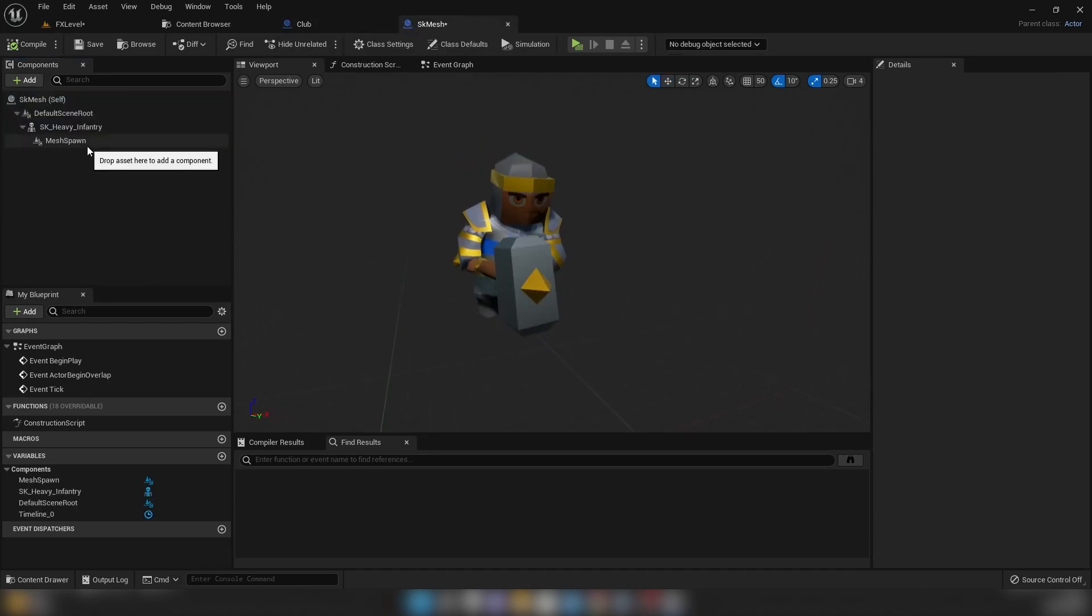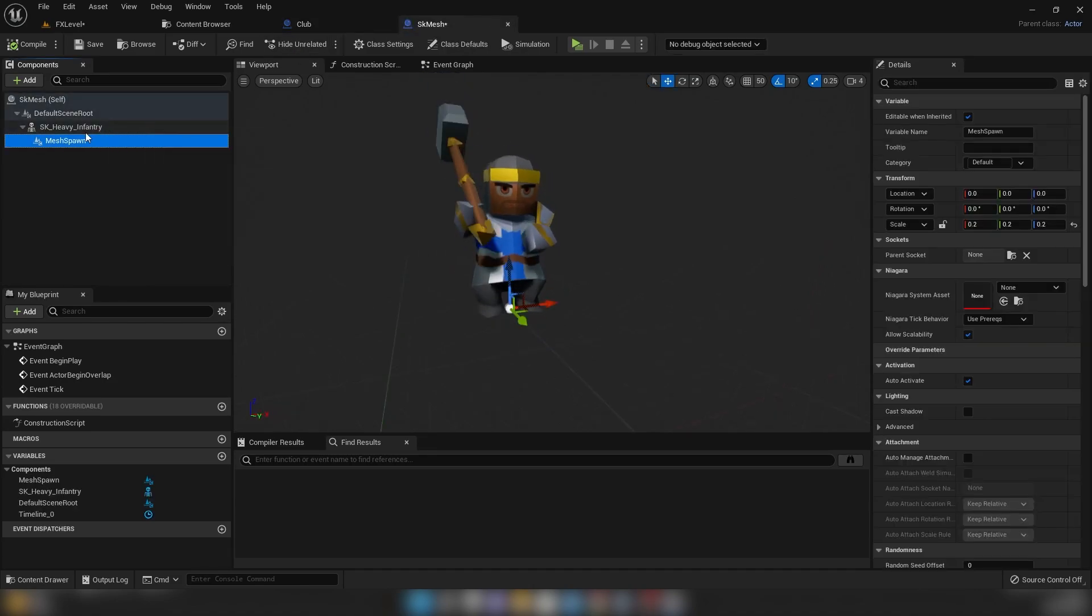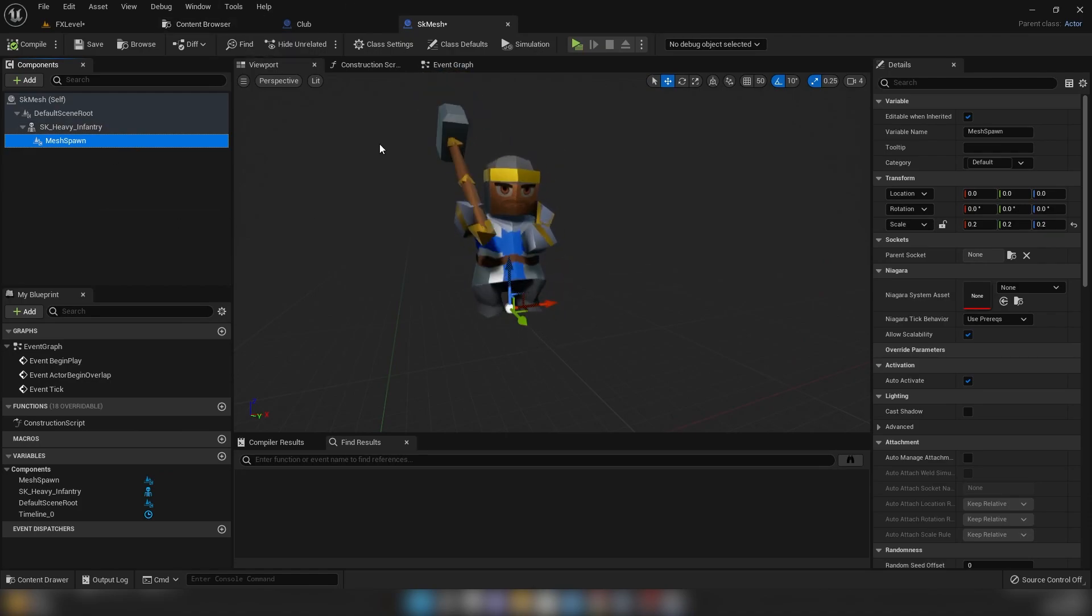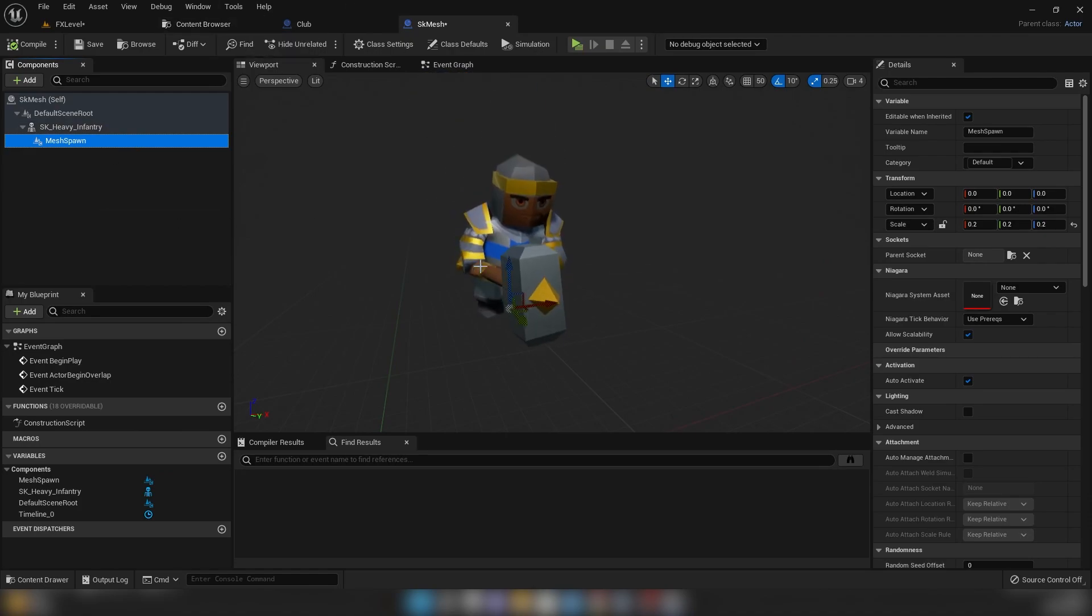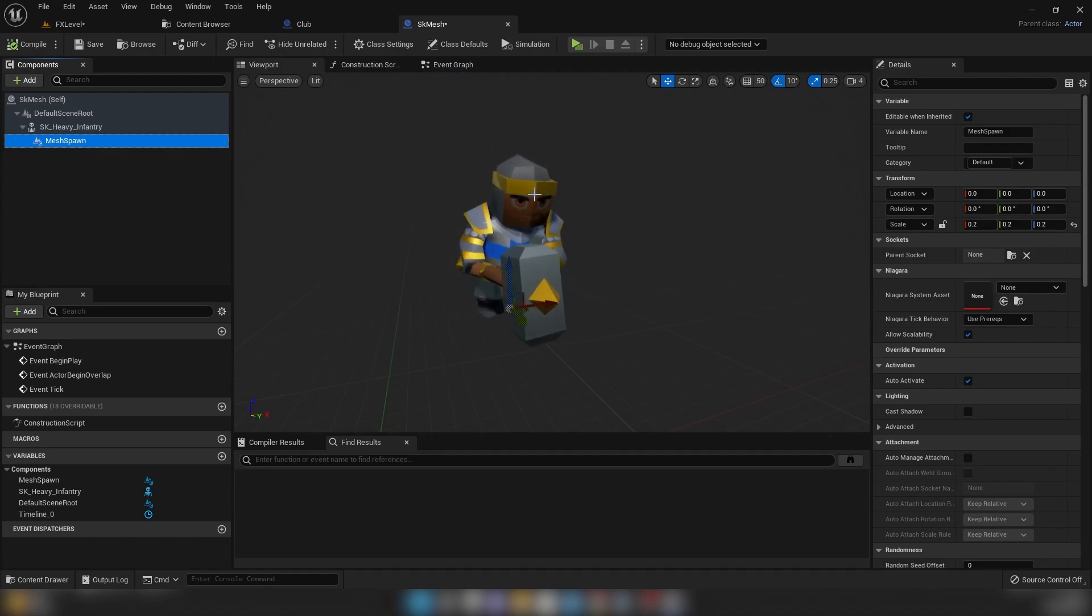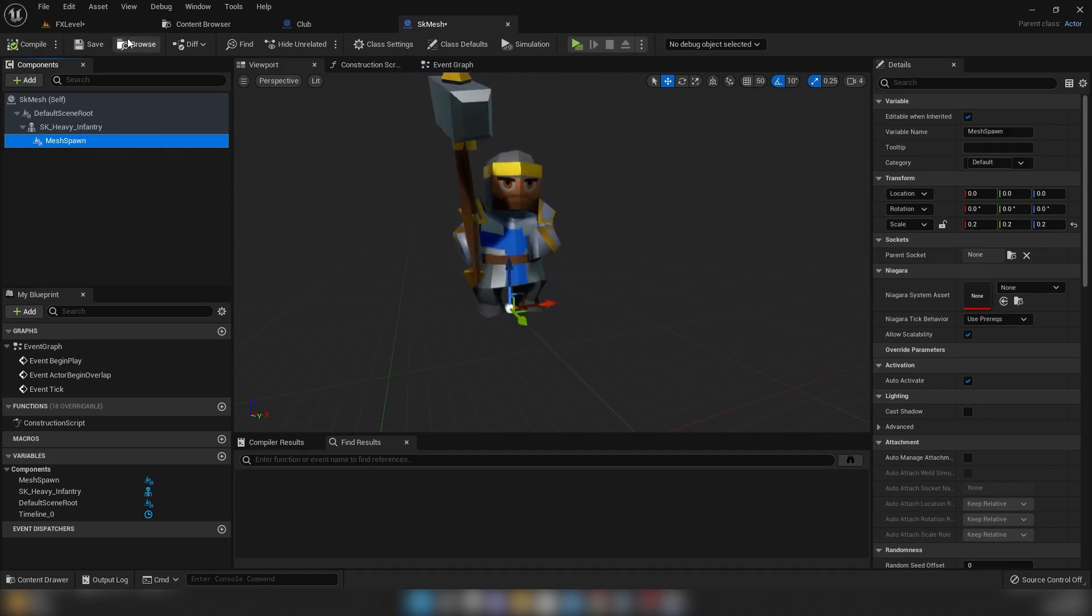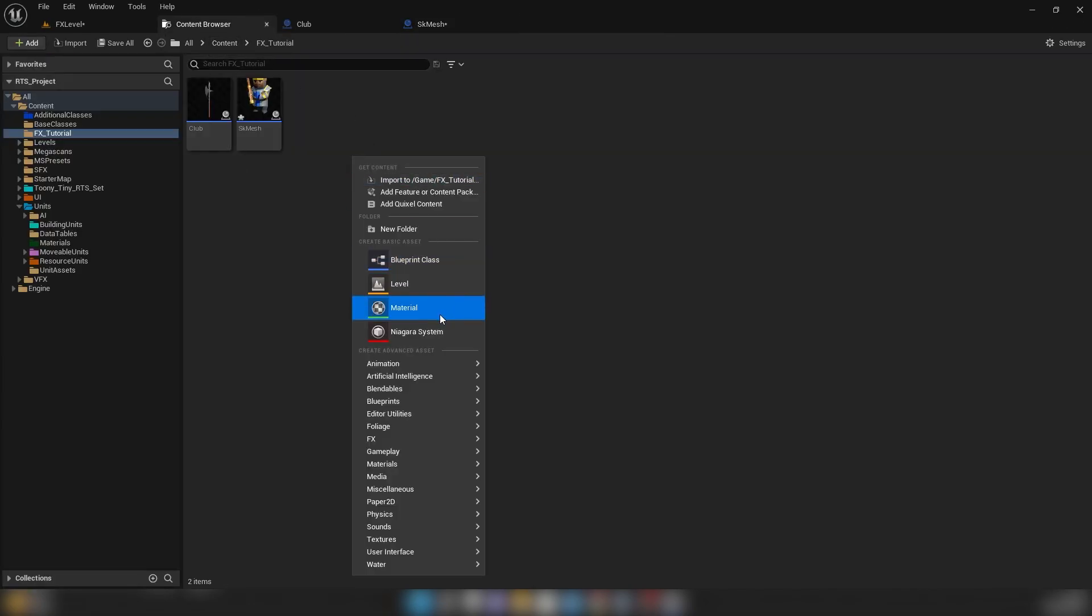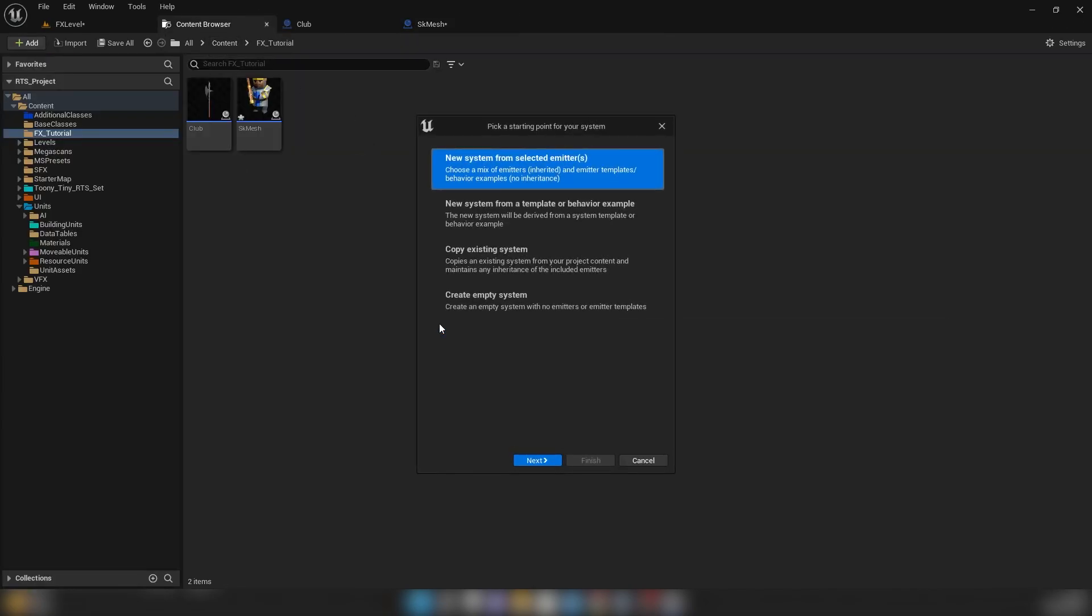we've just got a Niagara particle just sitting on both of these. So it's actually attached to the parent, which is what Niagara likes these days. So if you have an effect that's attached to the parent, and you set either a static mesh or a skeletal mesh location, that's the default.